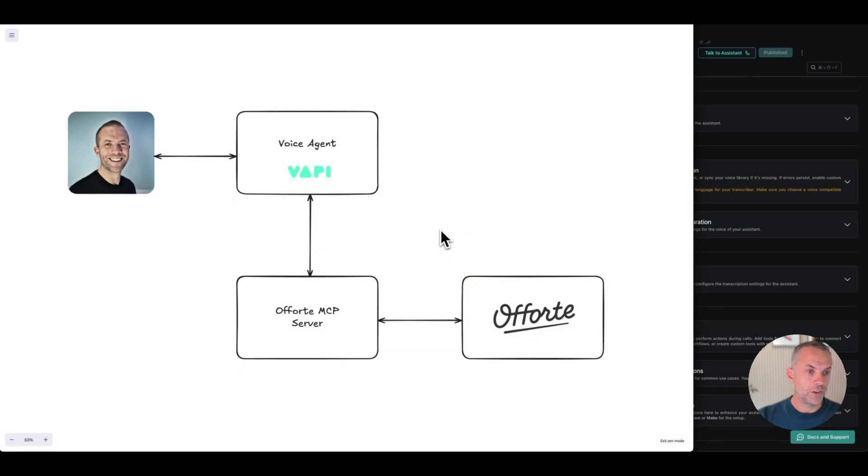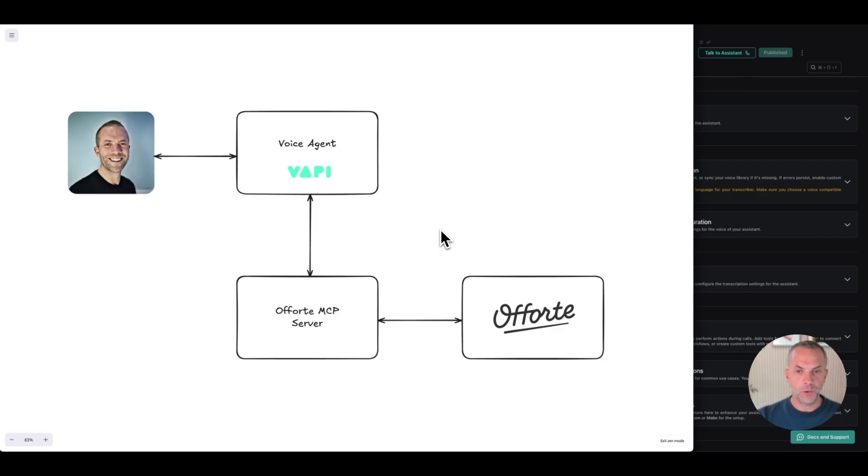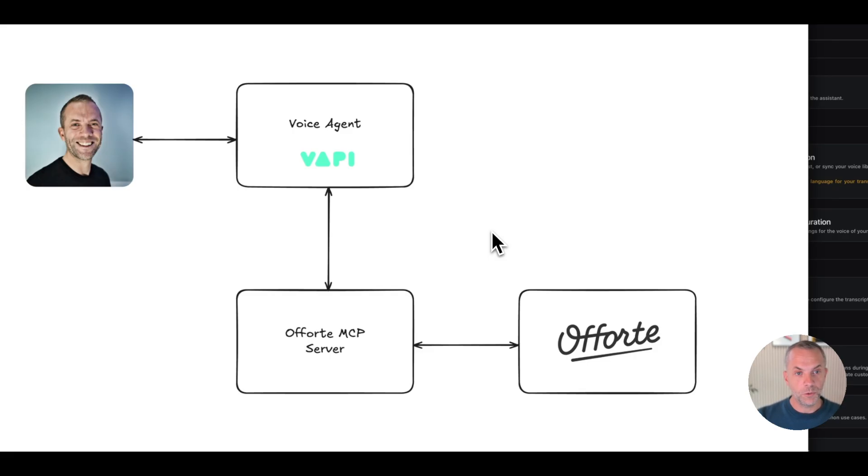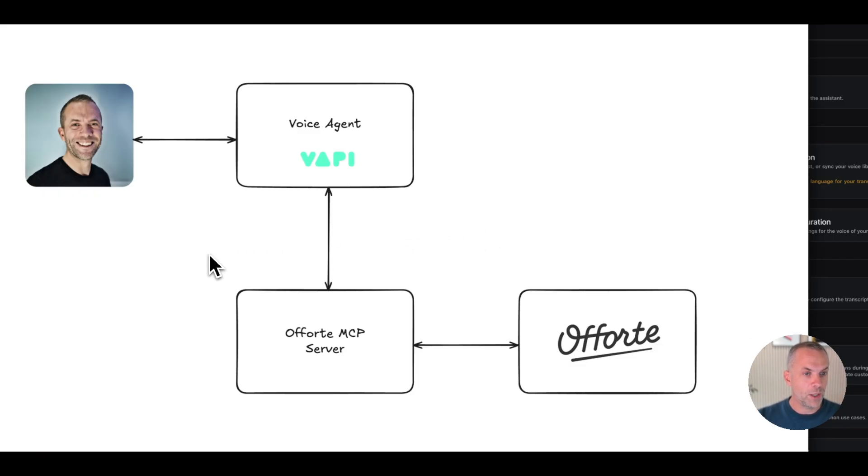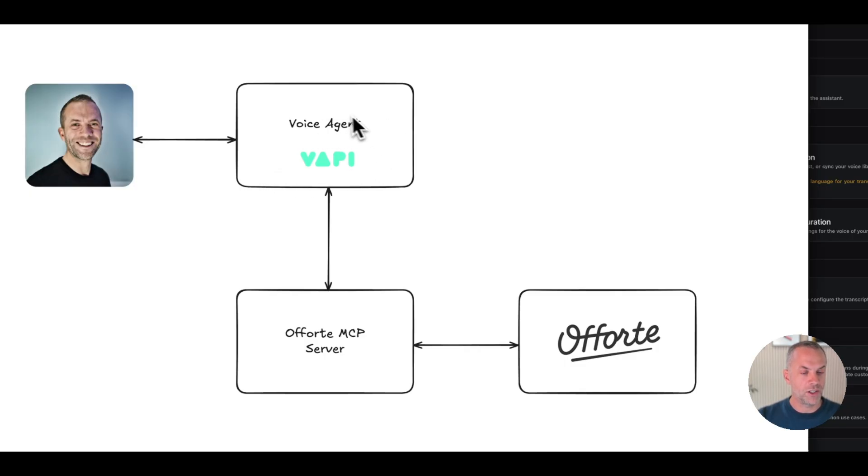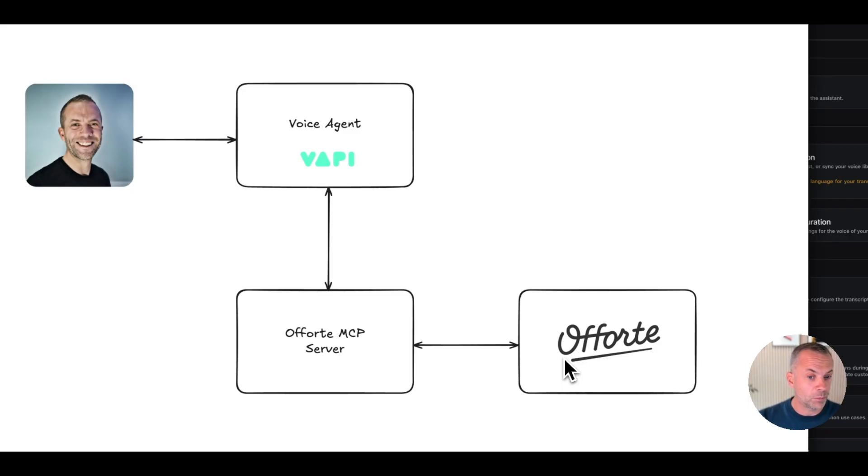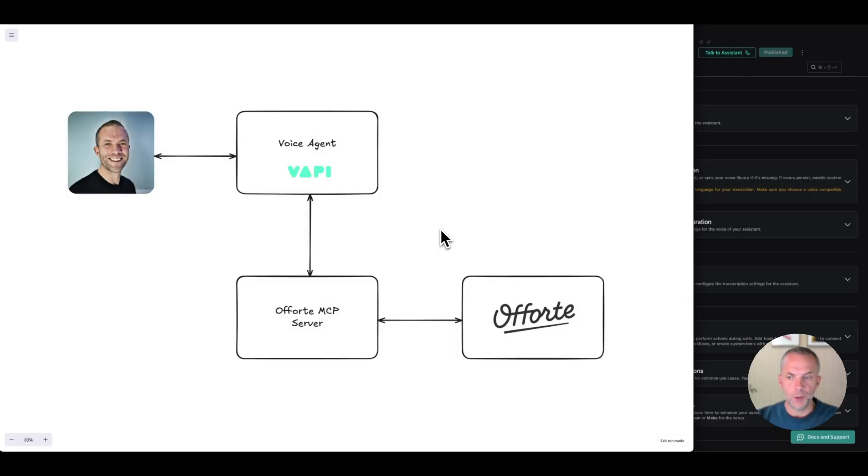Let me share my screen. Before I show you the demo, I want to quickly explain how it actually works. I'm using the new Aforti MCP server. MCP is a technical protocol which enables an AI to understand an external system and use its tools. For the demo, I'm talking to a voice agent enabled by a company called Vapi. The voice agent is an AI that uses the Aforti MCP server to understand what it can do with Aforti and create instant proposals.